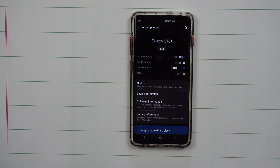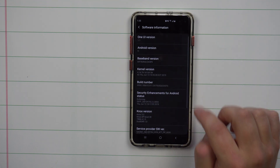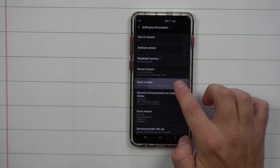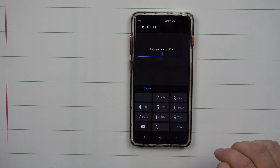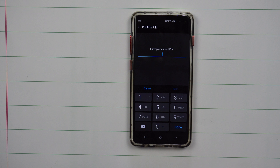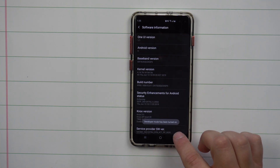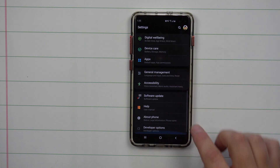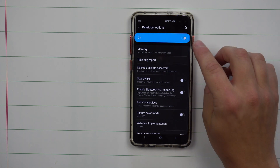This is where you unlock Developer Options. Go inside Software Information, find Build Number, and tap it seven times. If it asks for your PIN, enter your security code. Once that's done, go back a couple of pages and you'll now see Developer Options available.